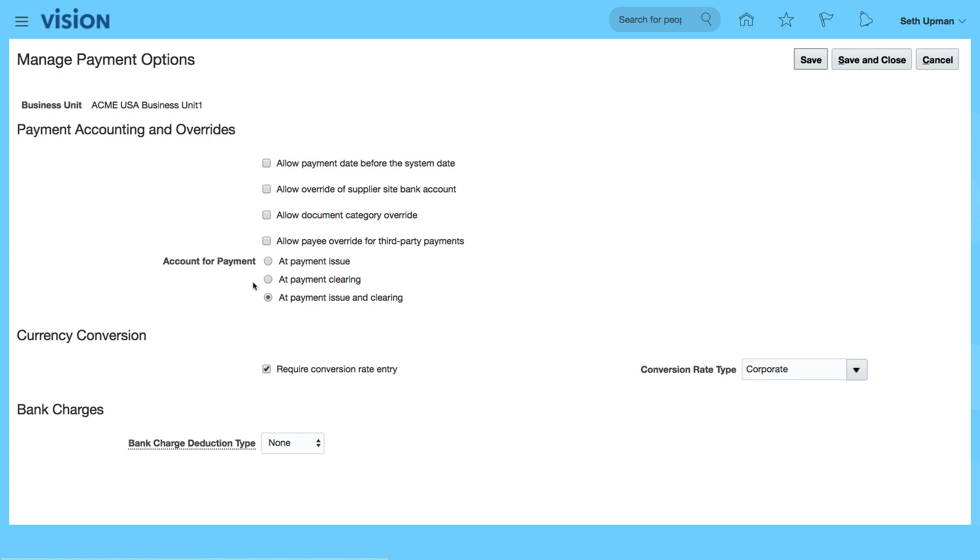And other options like account for payment at what point you want to account for it. Is it at clearing or at payment issue?